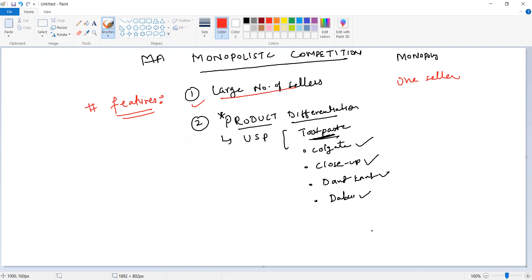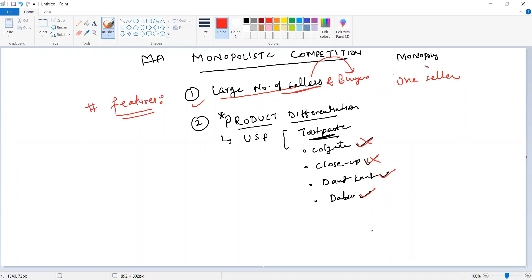There are also large numbers of buyers. The implication is that buyers always have the choice to choose — for instance, if they don't like Colgate, they can go with Close-Up, and if they're not happy with Close-Up, they can go with the ayurvedic option like Dant Kanthi or Dabar. They always have options. But in the case of monopoly, you don't have any options; you have to purchase from that monopolist — you are left with only one option.